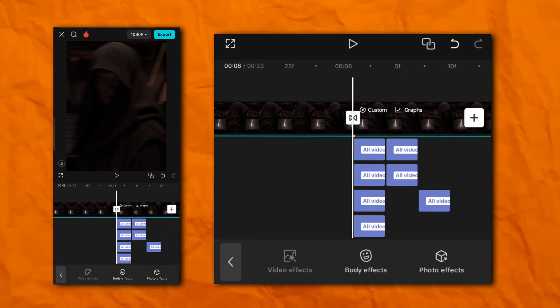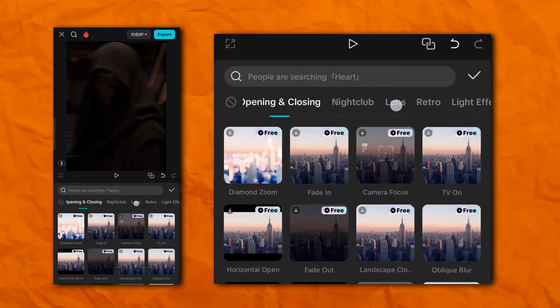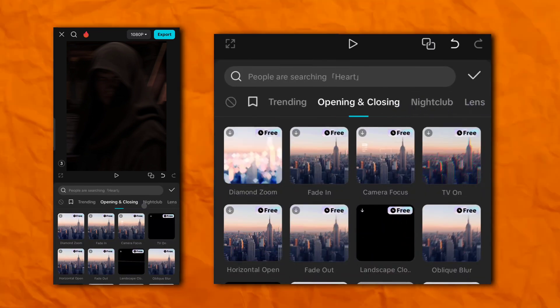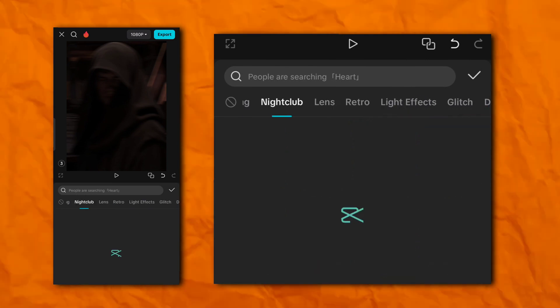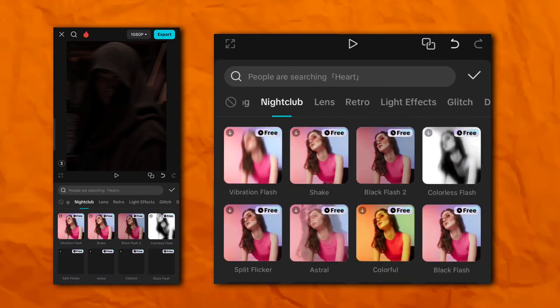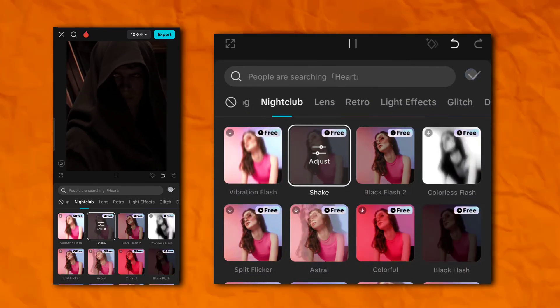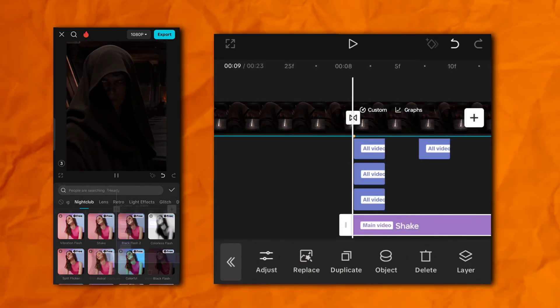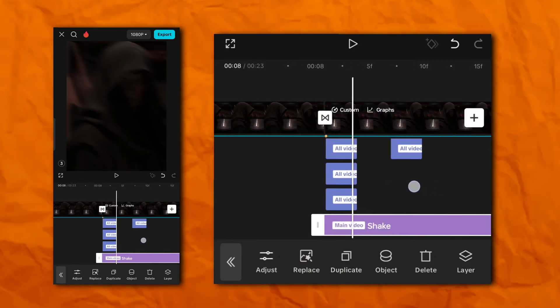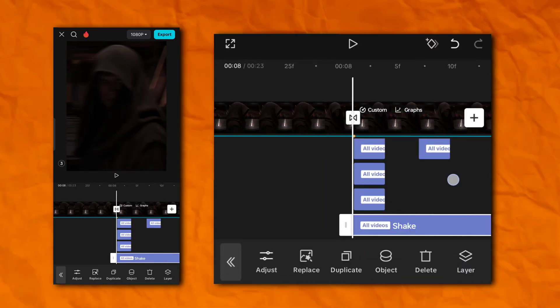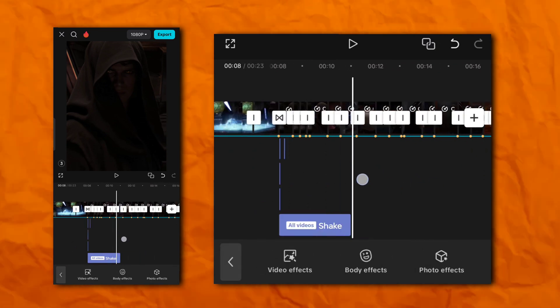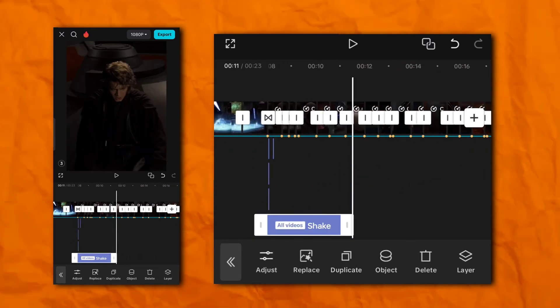Now again go to the video effect section. And then nightclub. And add shake effect. And spread it throughout the video.